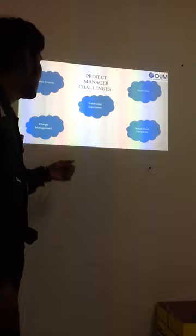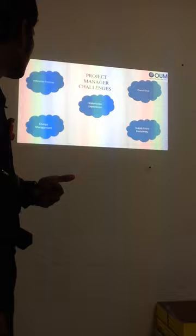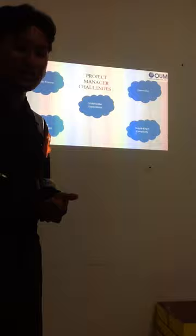Basically, these are the five challenge items in project management: flexible process, change of management, stakeholder expectations, supply chain complexity, and ownership.